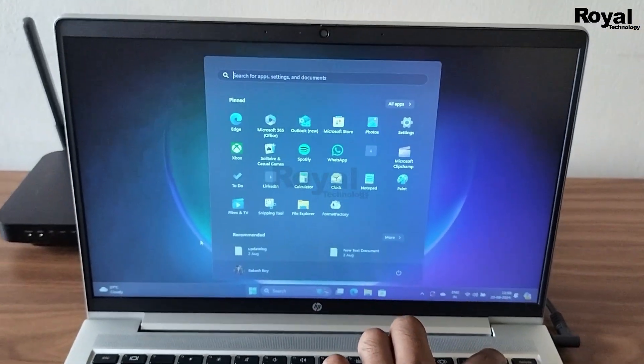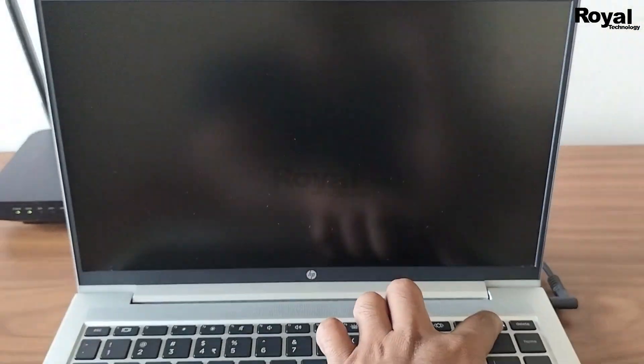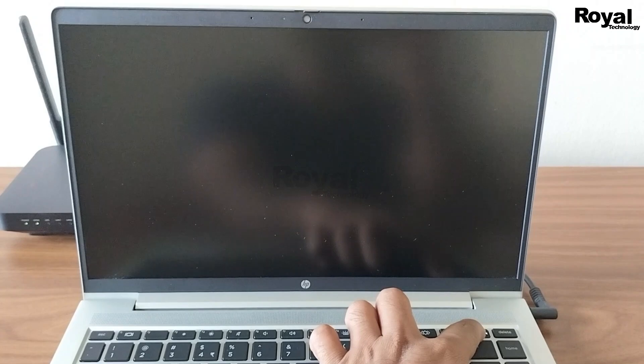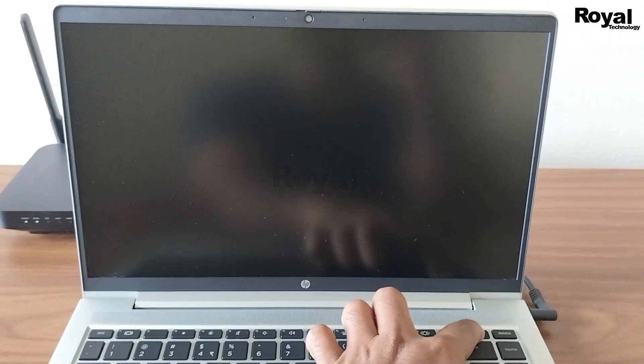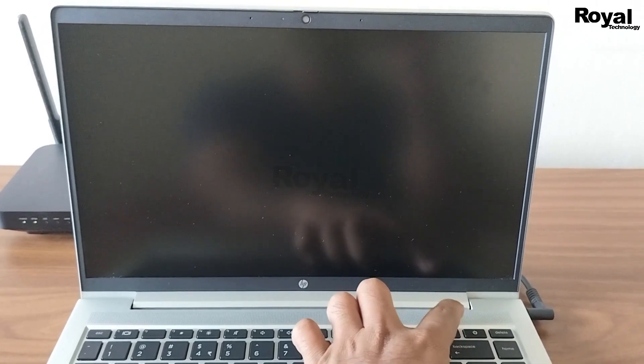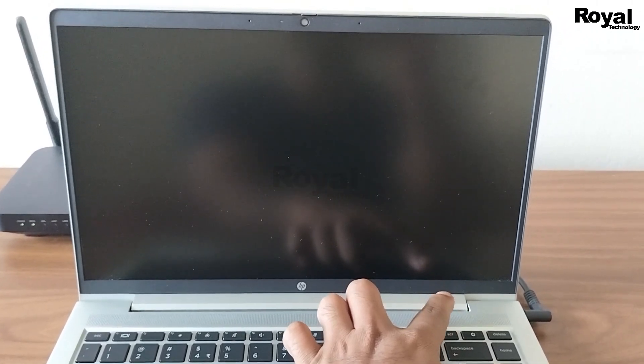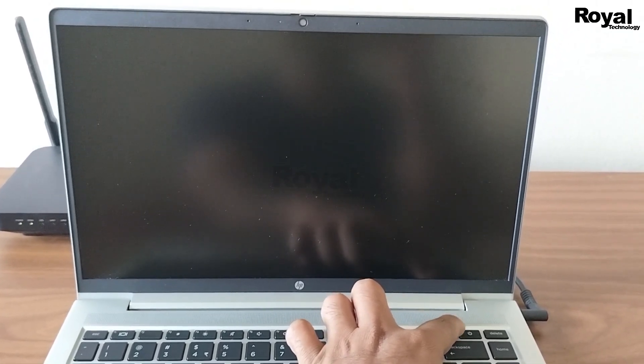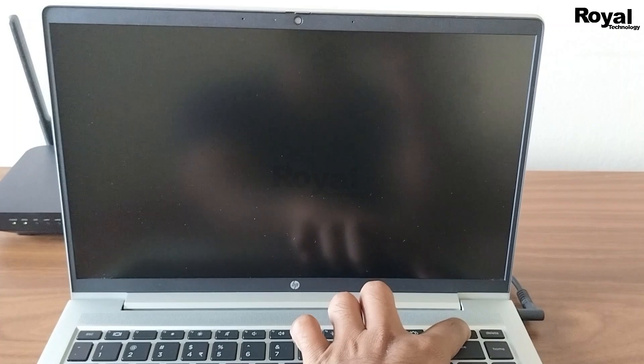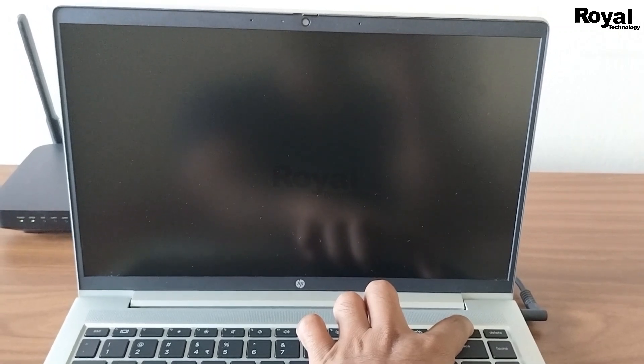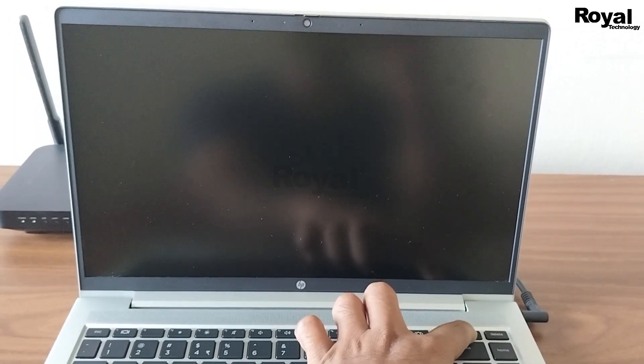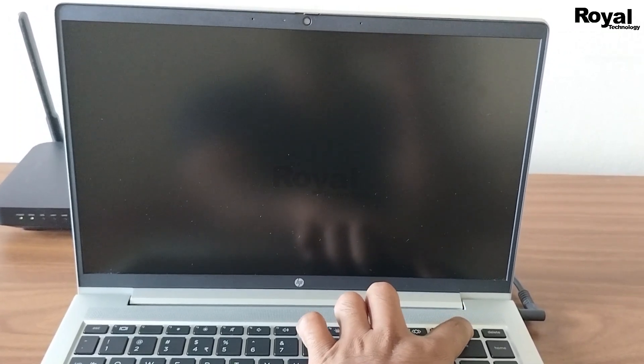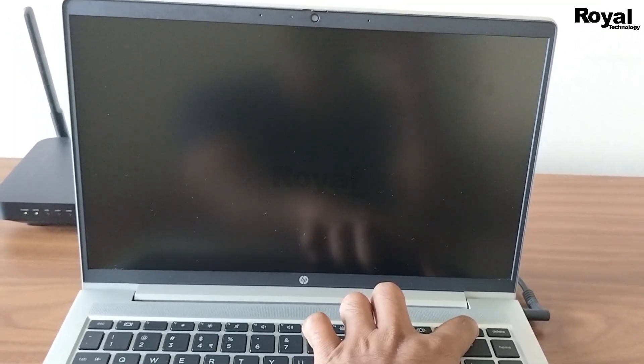So we are doing that. I just forcefully shut down the laptop. Once shut down, you have to turn it on again. And once you see the logo, then again you have to turn it off.